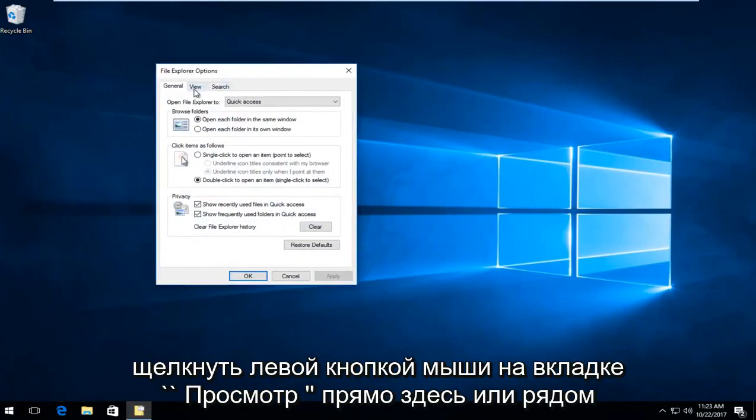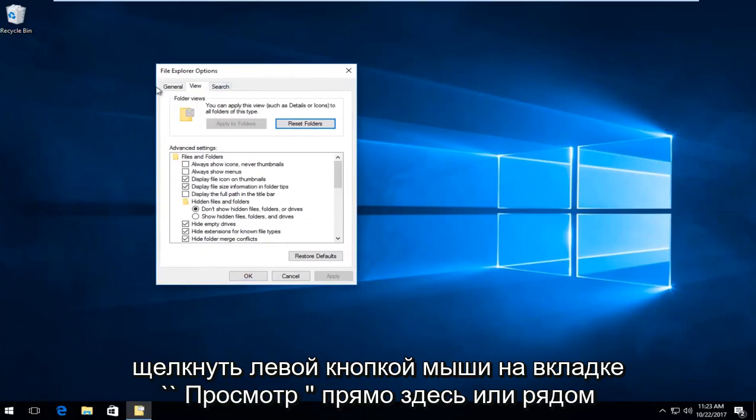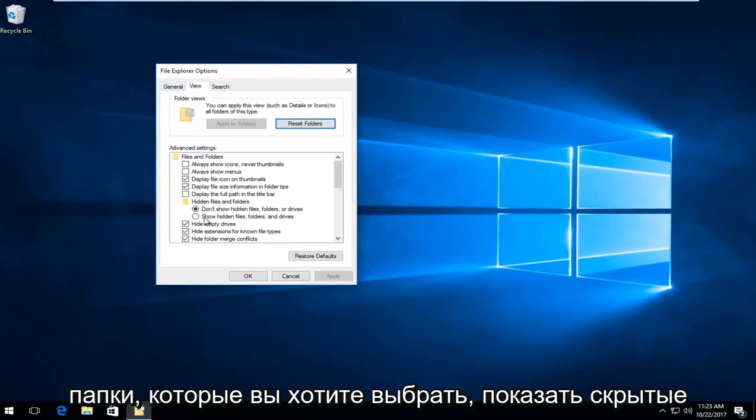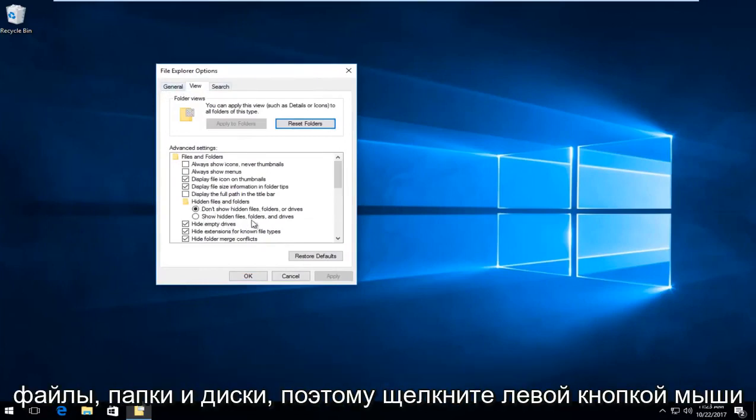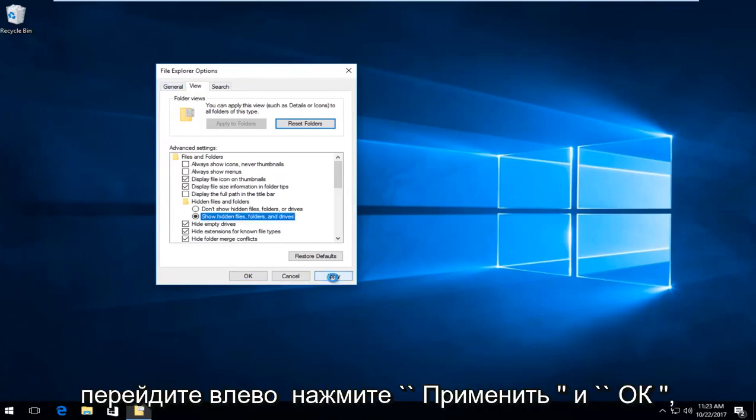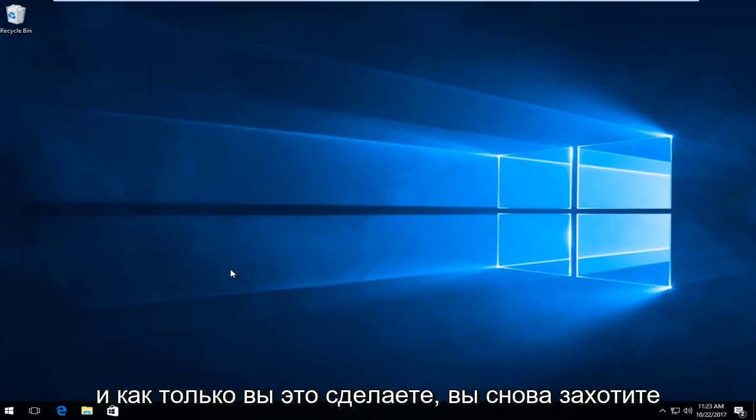Now left click on the View tab next to general, and underneath hidden files and folders, select show hidden files, folders and drives. Left click inside the circle to fill it in, then click Apply and OK.